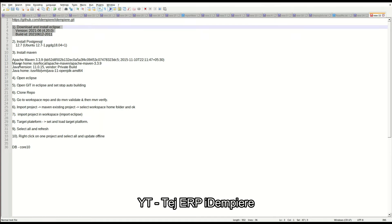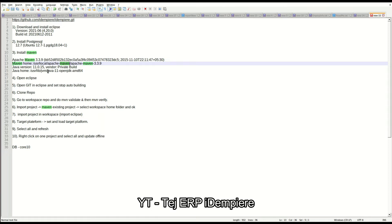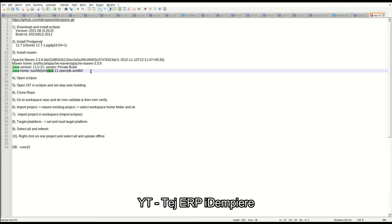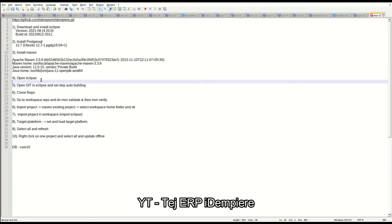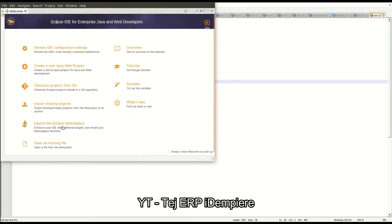We also need Maven 3.3.9 to be installed in the system. Maven home should be set as this location and Java home should be set as this location. You can set this location by command or another way — you can find useful videos online to set Maven home and Java home.